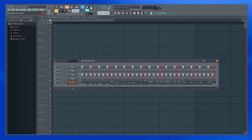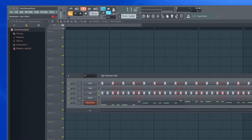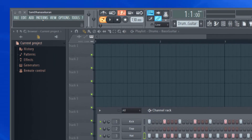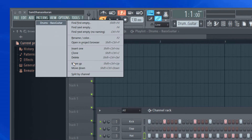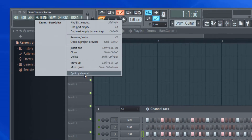Hi, my name is Sam Dhanesh Akran and welcome to this FL Studio video series. In this video, let us take a look into the split by channel feature.